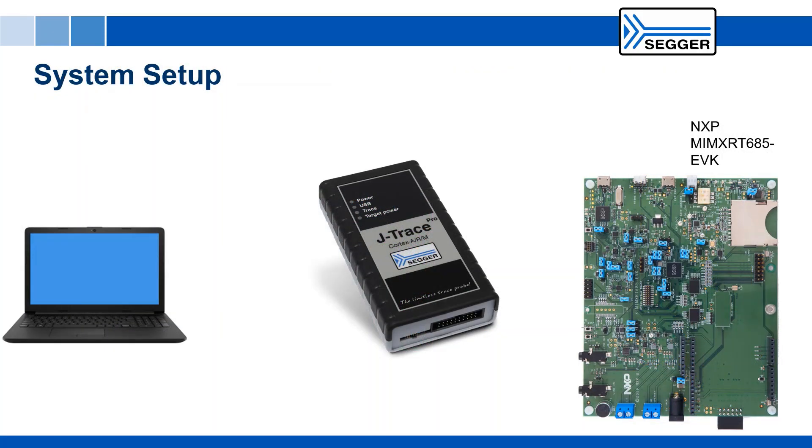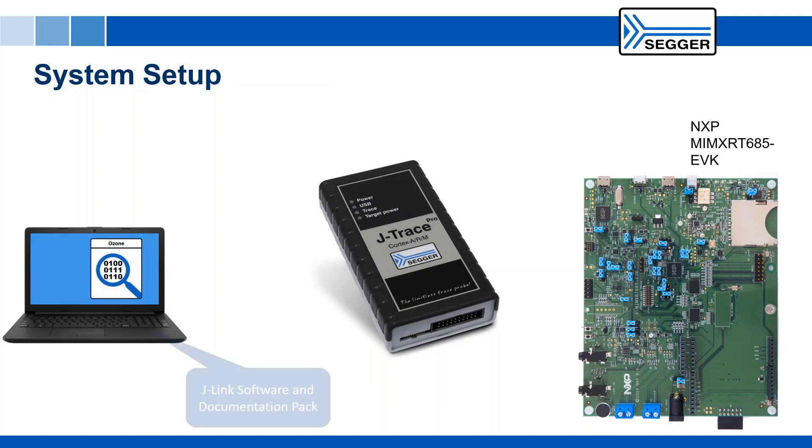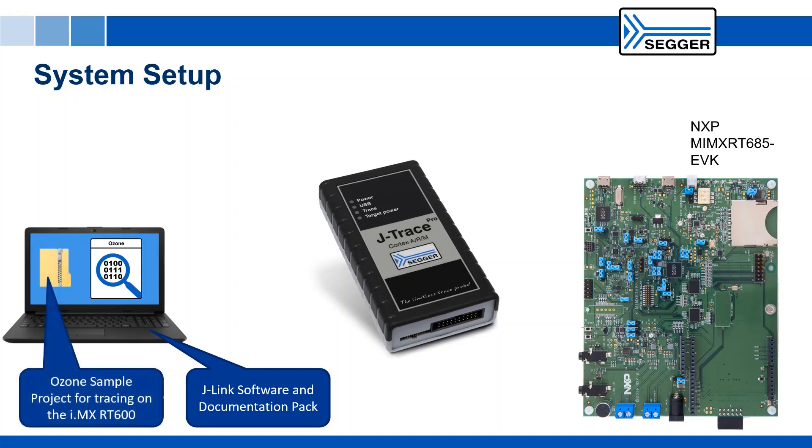Make sure you have the SEGGER Ozone debugger and the J-Link software pack installed on your machine, and you downloaded the Ozone sample project for tracing from external flash connected to the i.MX RT600 device from the SEGGER wiki.